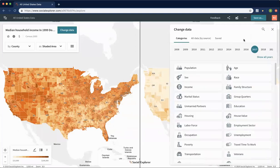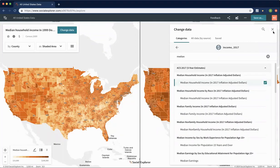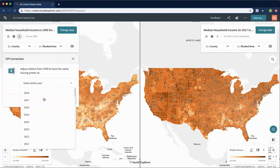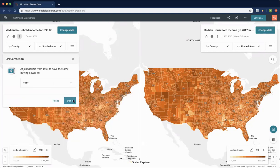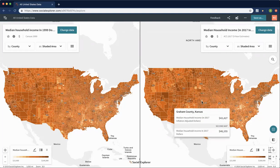On the right we will change our data to visualize 2017 median household income. I'm going to filter and search again. It seems like a big comparison — however, we haven't adjusted for inflation. Right now we're looking at 2000 in 1999 dollars and 2017 in 2017 dollars. We can correct for inflation directly on the map by using the dollar sign icon. On our left map we're going to adjust for inflation to 2017, since that's where our right map is. Now you'll see a comparison of median household income between 2000 and 2017. If you hover over any county you'll see the value for each side — the 2017 adjusted dollars on the left and the non-adjusted value on the right.